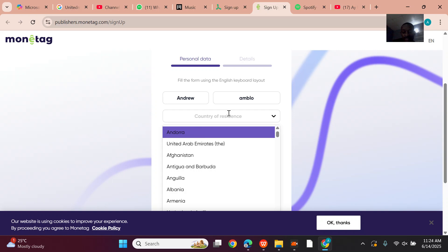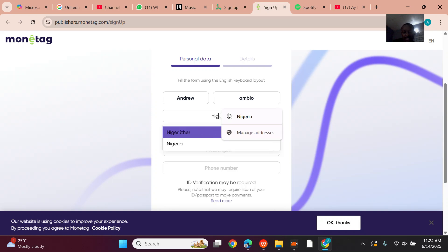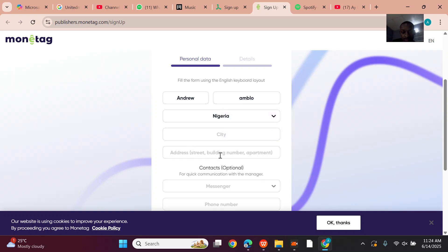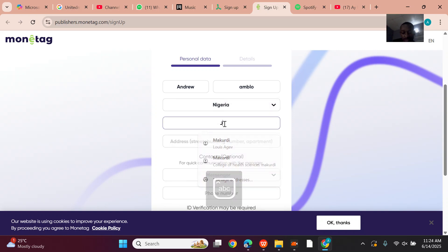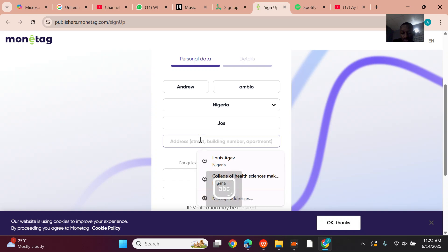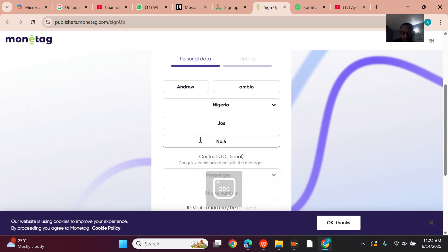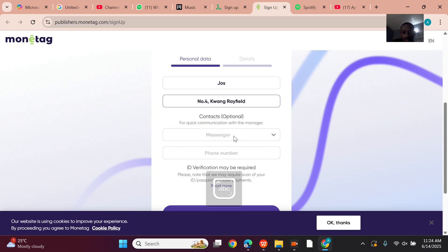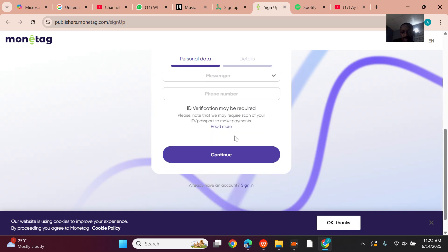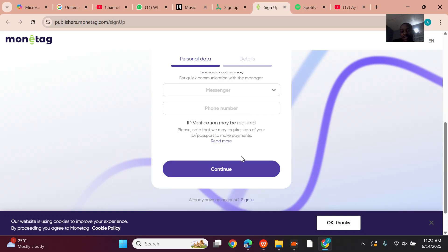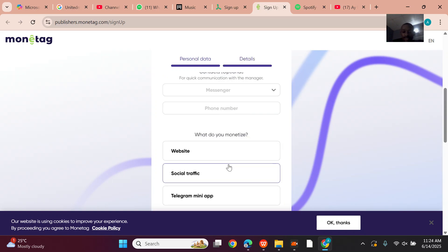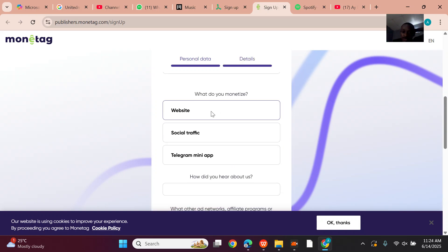Now filling in the registration form: name, country of residence — searching Nigeria — city, address. Once you fill all that in, the other contact fields are optional. Then move on to the next section.